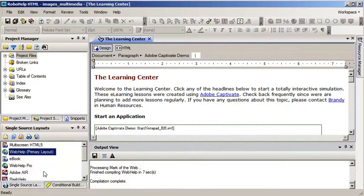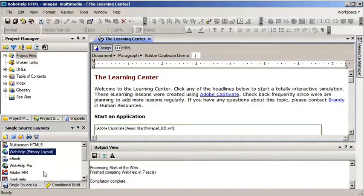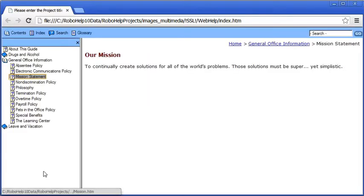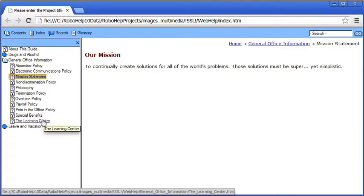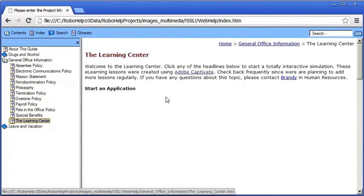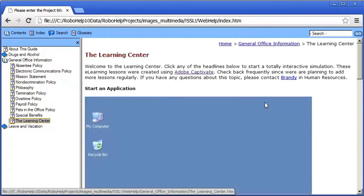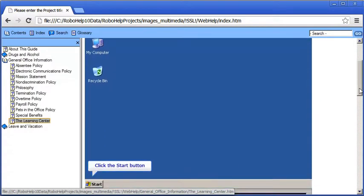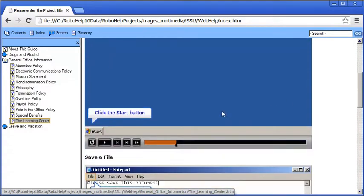This is going to open up the Help System in my default web browser and my browser of choice is Chrome. There it is. Here's the Learning Center topic which contains those three Captivate lessons. There they are and totally interactive.